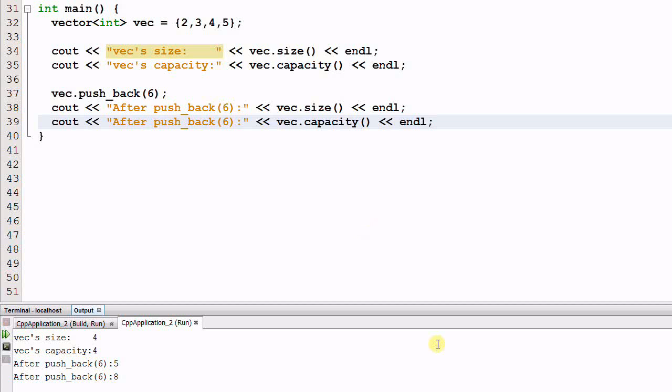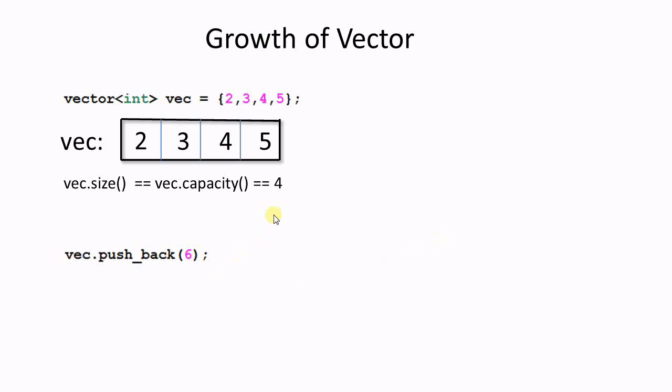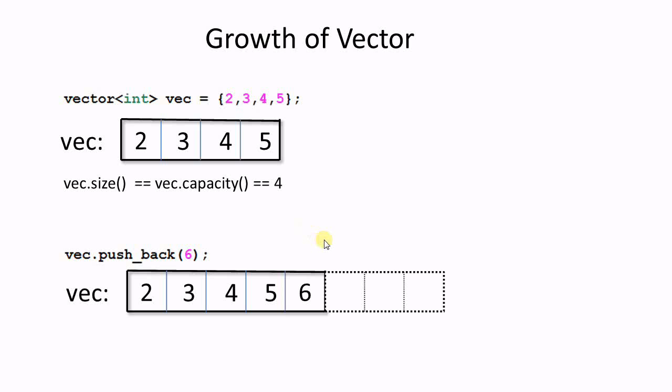Let me show you with some pictures. At first, the vector contains 2, 3, 4, 5, and both vec size and capacity are 4. So all the spaces are fully occupied. Now I want to push back another item of 6. But the vector is full. There's no room to insert another item. What can the vector do? It creates a new array, which has twice the capacity of the original one, and then copy all the data to the new array. Now it can easily insert the new item of 6 into the new array.